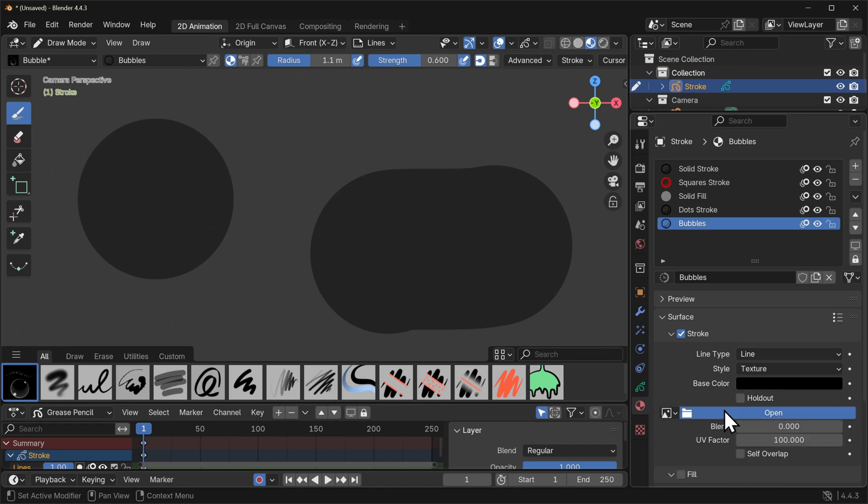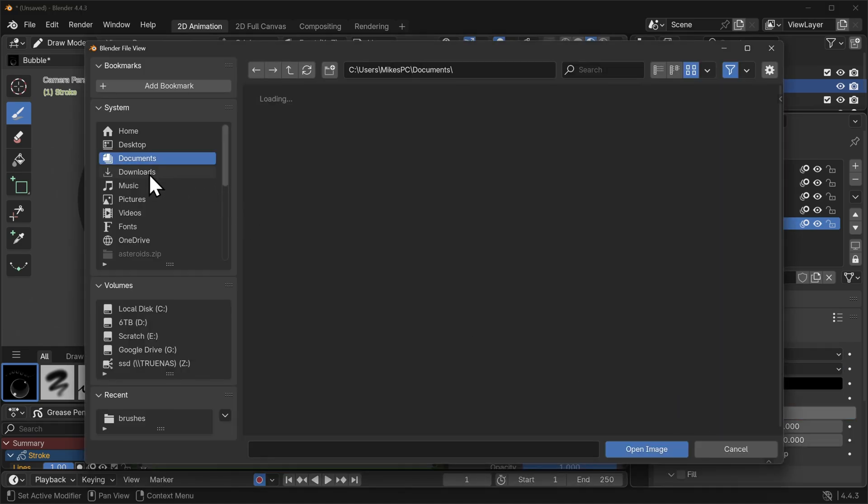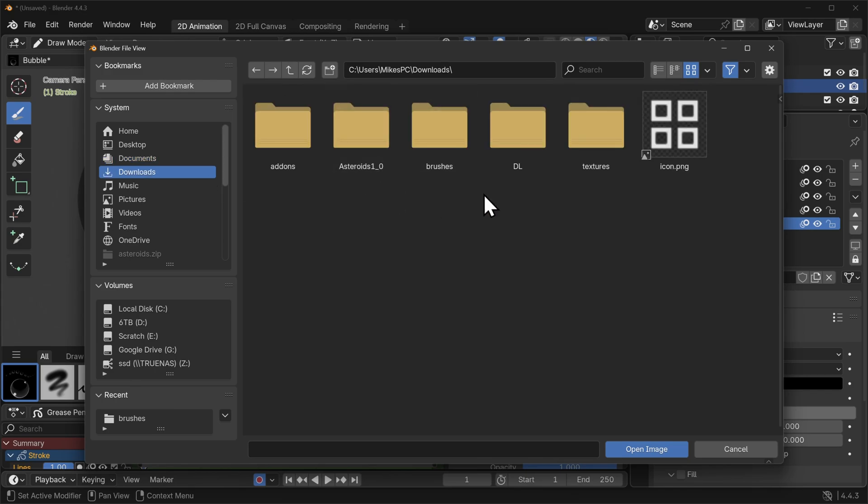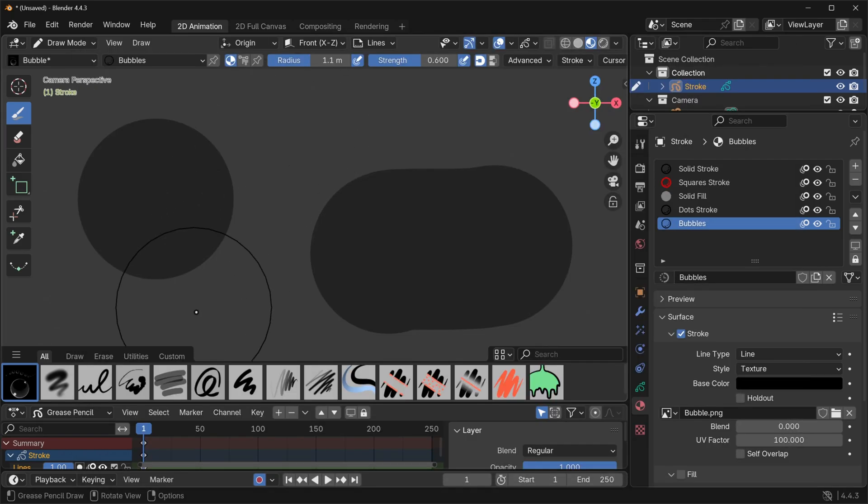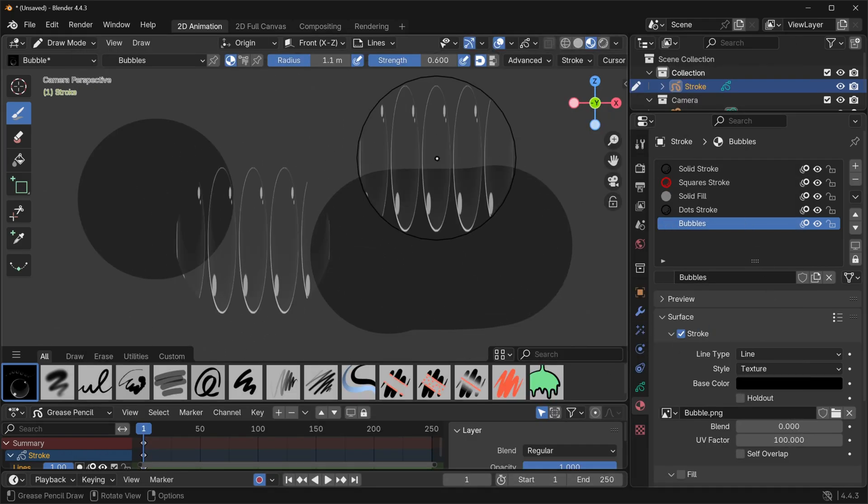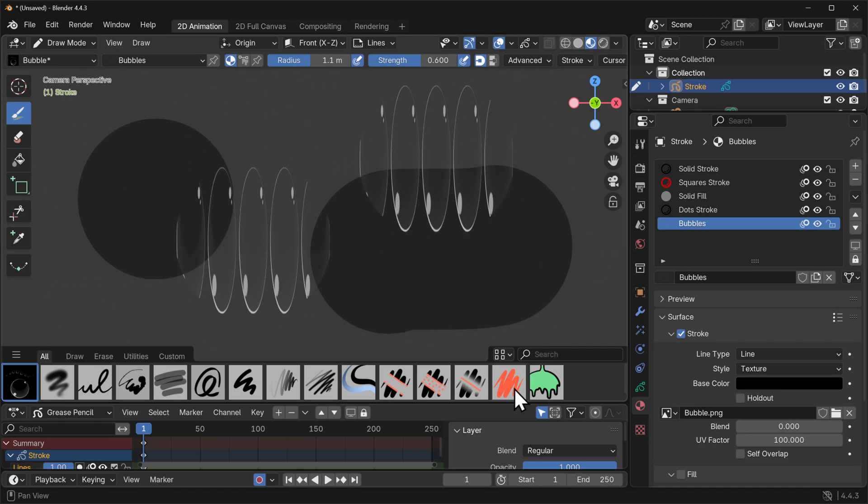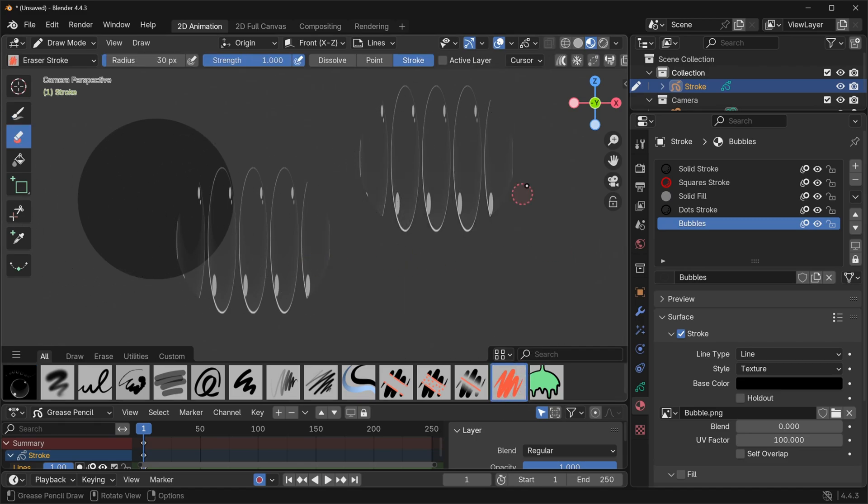I'm going to leave this as line for the moment under the line type but under style I'm going to switch this to texture and go ahead back to that folder where you've downloaded things and we want to select the actual brush itself that we've made. So brushes bubble. Now nothing will change just yet until we click again. So that's an interesting one. Sometimes it will update. Sometimes it doesn't.